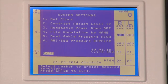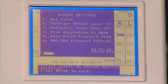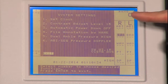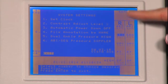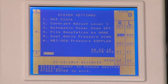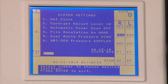Pressing number two for contrast adjustment level. As you continue to press number two, the level number will change as the brightness of the screen changes to your desired contrast.